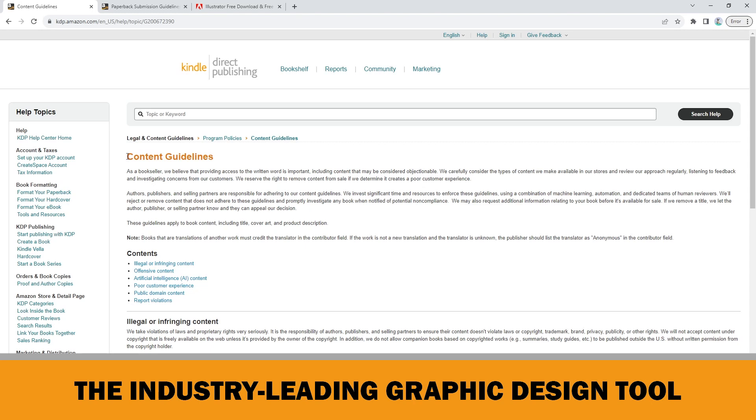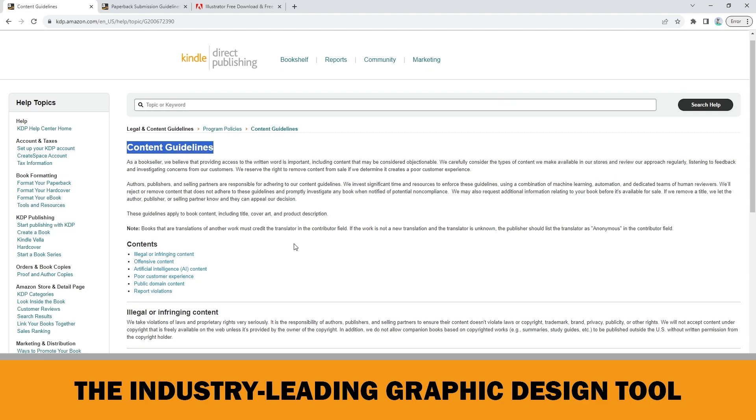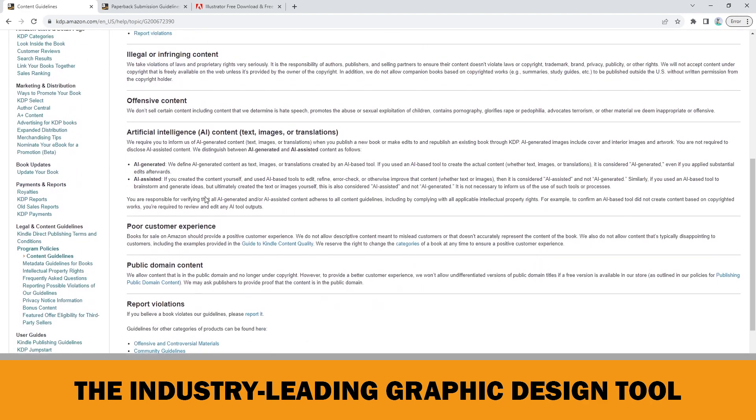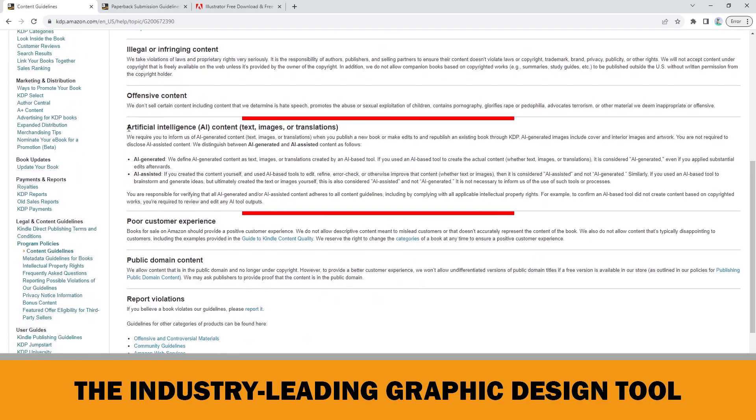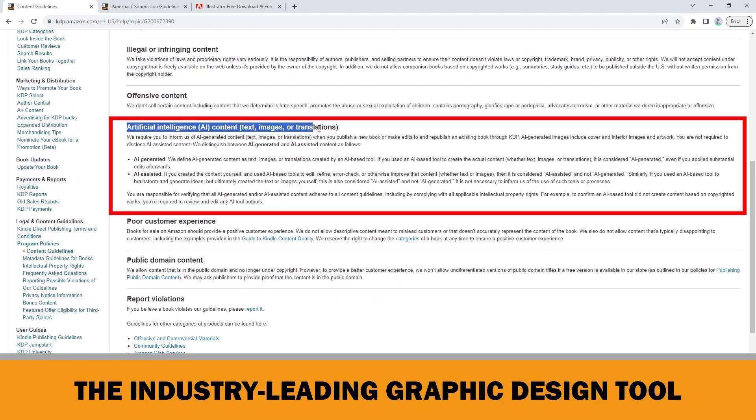After the last update of the AI-generated content guideline of Amazon, I decided to make more videos about Adobe Illustrator for Amazon KDP to help my audience build a more sustainable business model.